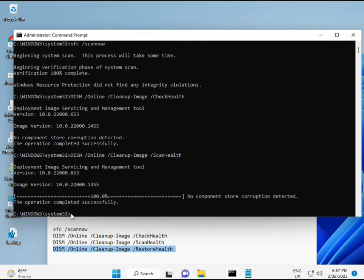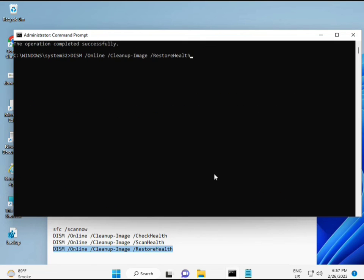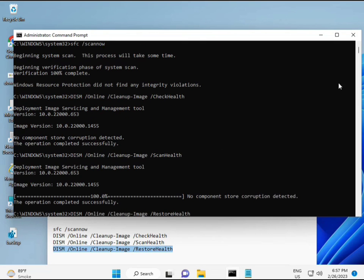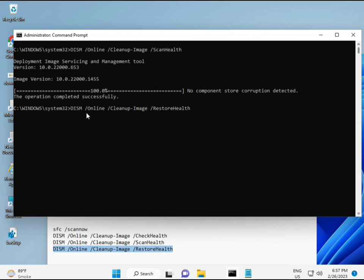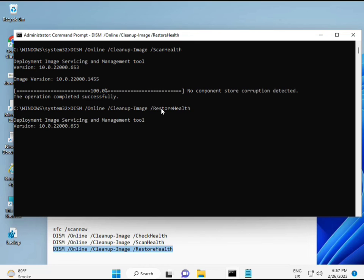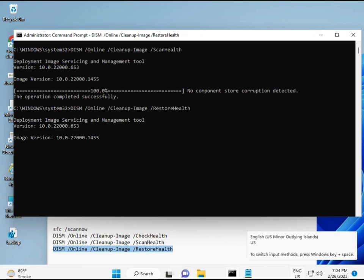Once you complete the process and the fourth command is done, restart your system and check. Your problem should be 100% solved. Bye bye, take care. If you have any issues, comment or WhatsApp me, the number is on the banner.